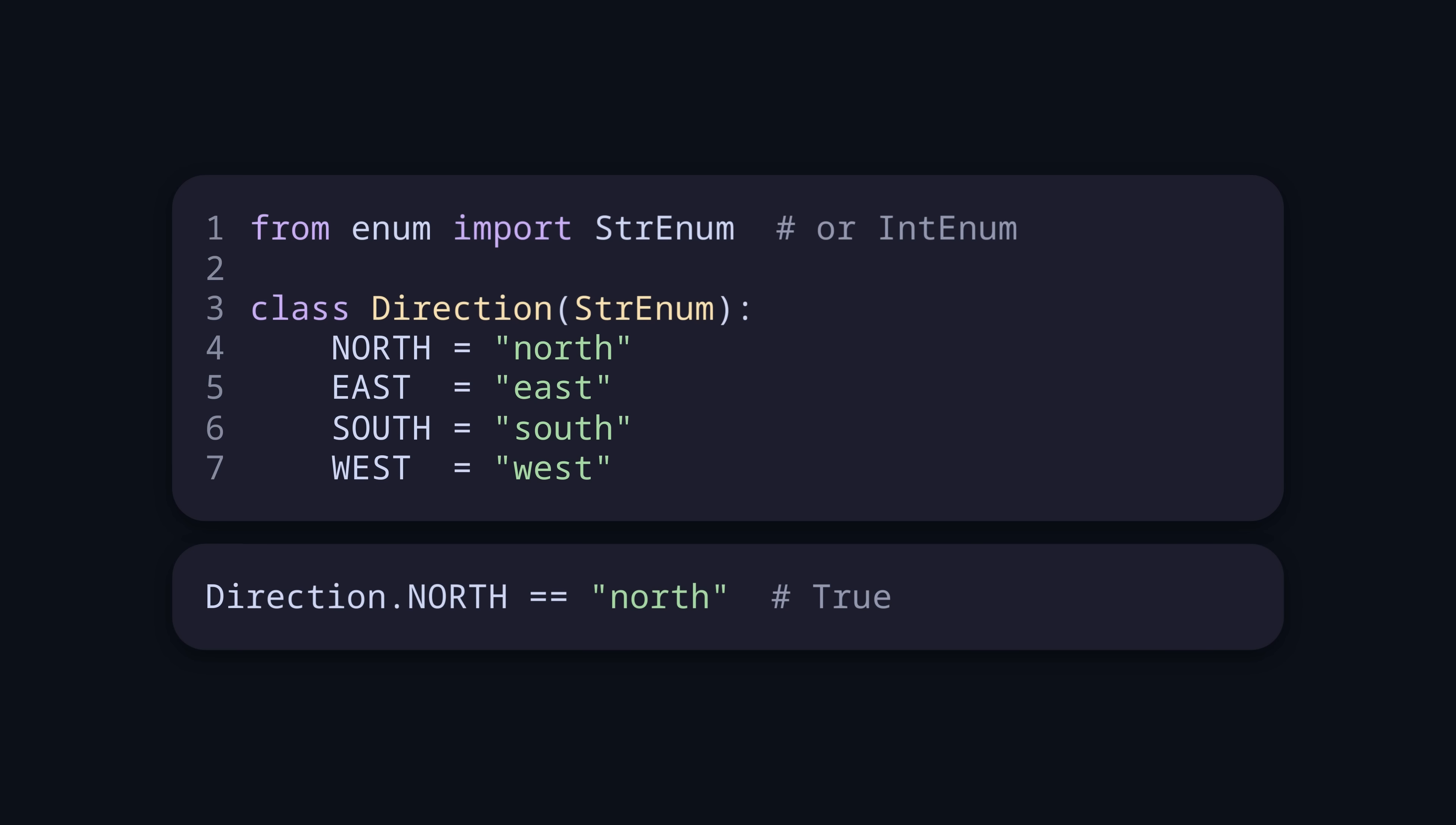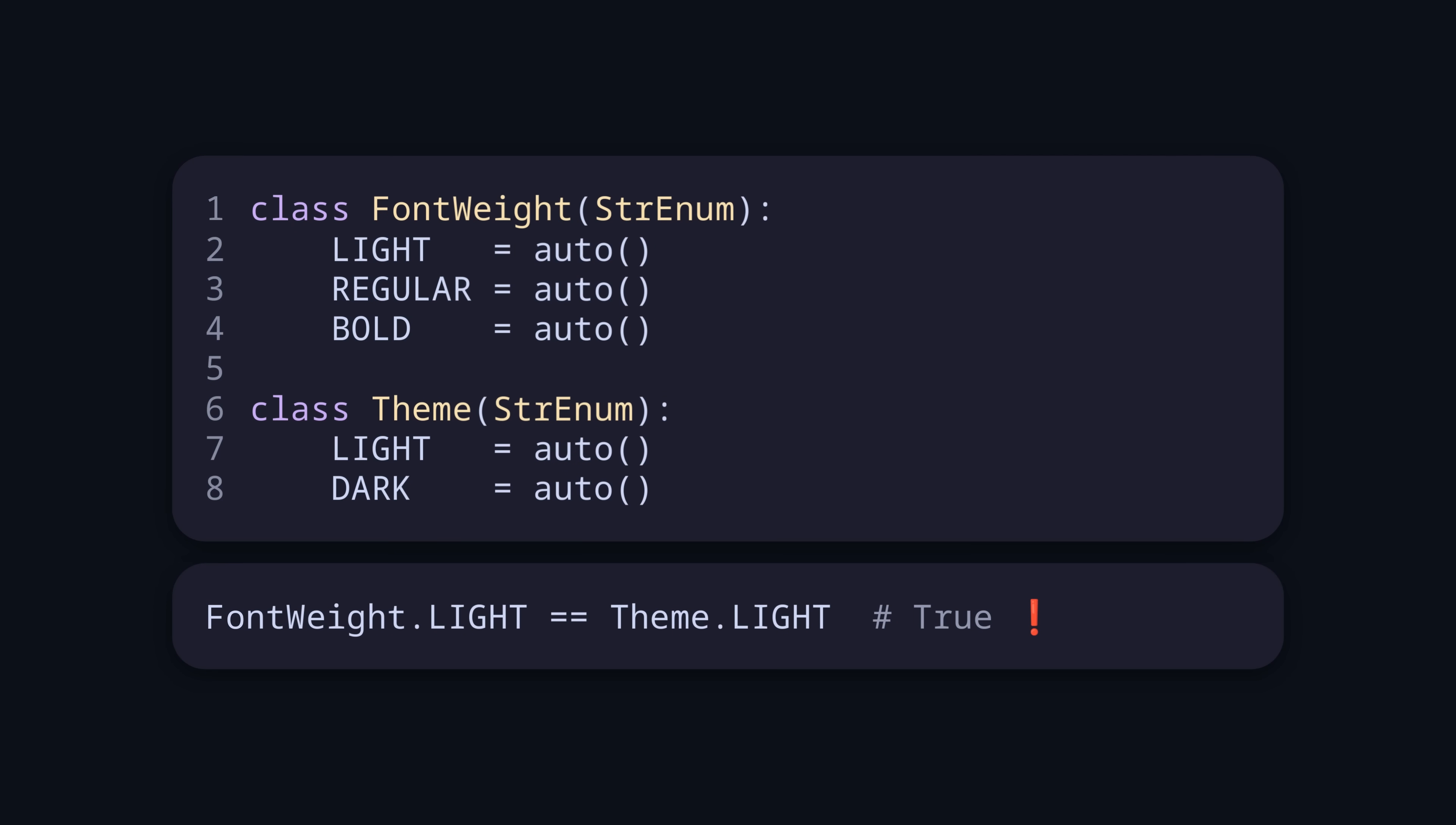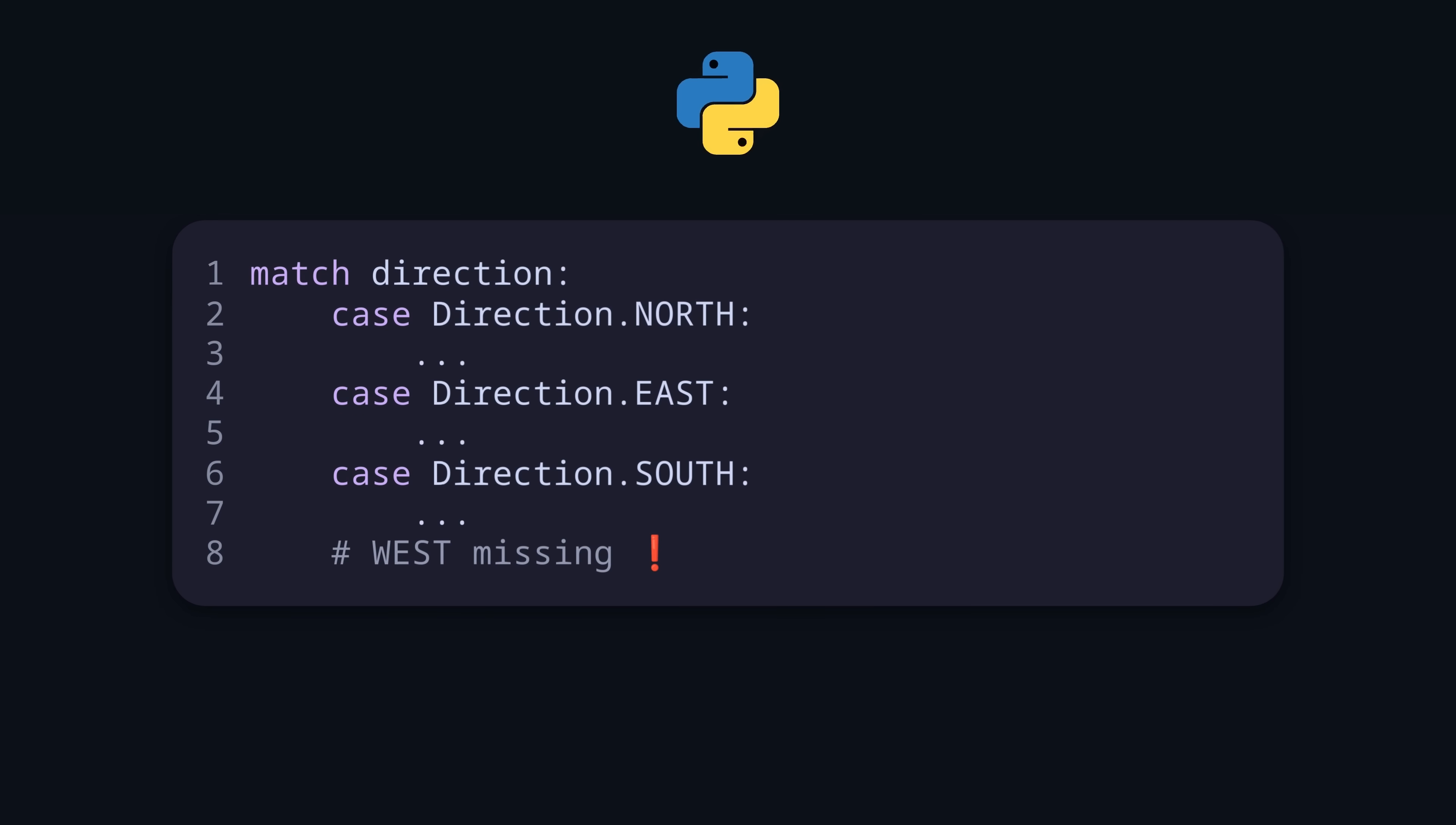Then we also get some additional quality of life with the auto feature, which automatically assigns the variant name as value in lowercase. Of course, now values from different enums compare to true again, so we need to use a type checker to avoid that. We can add unique to the class to enforce uniqueness of the values, and on the usage site we can use the match expression. But again, the interpreter does not check for exhaustiveness.